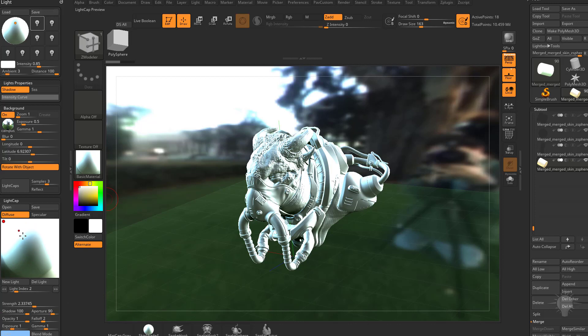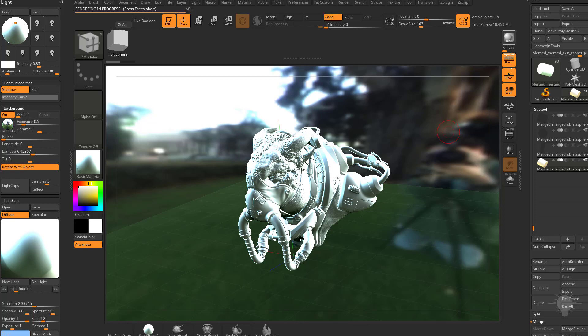So feel free to change your exposure and your gamma to get the result that you want as well as going in here and just choosing one light source or a few light sources and then turning off shadows for the rest of them. That'll give you a little more control. And also changing the direction of your main light so when you go to BPR render, the shadow is being cast in the direction that you want.